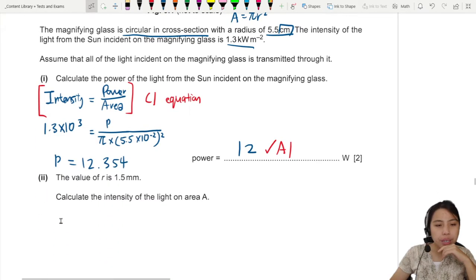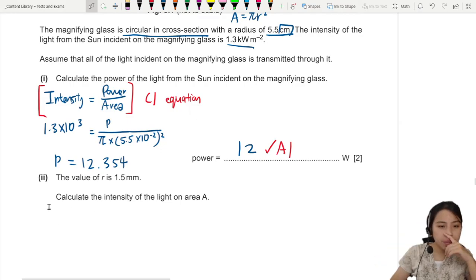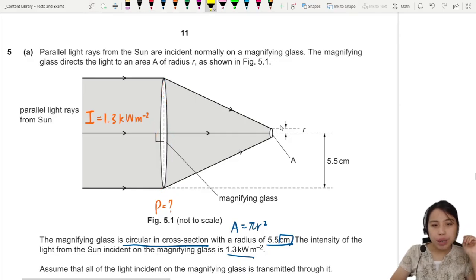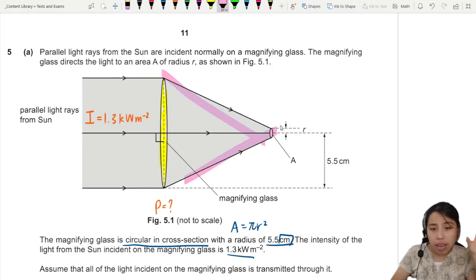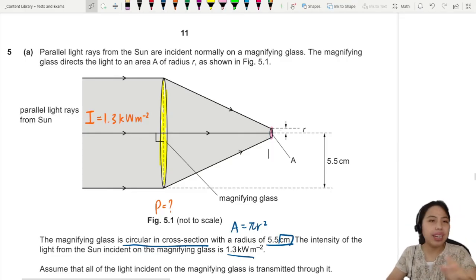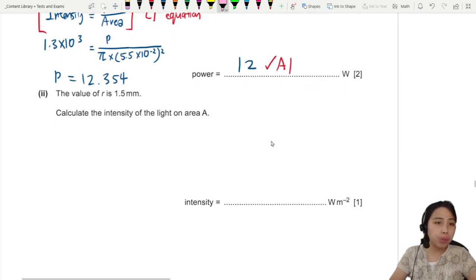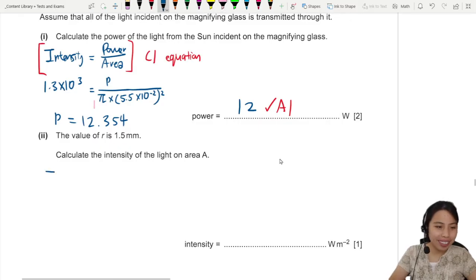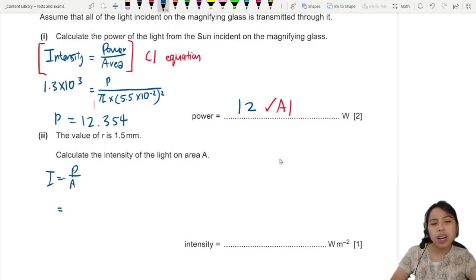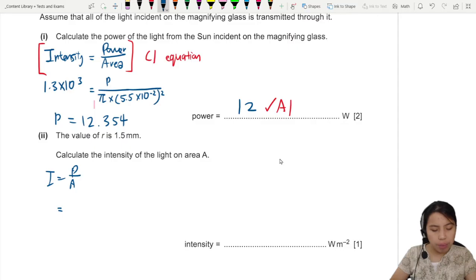Now we calculate the intensity of the light at the small focal area A. When you focus all the lens energy into one tiny spot, it becomes extremely hot — almost like a laser beam. We use the same equation: intensity equals power over area. The power remains the same, so we use the 12 watts calculated previously.